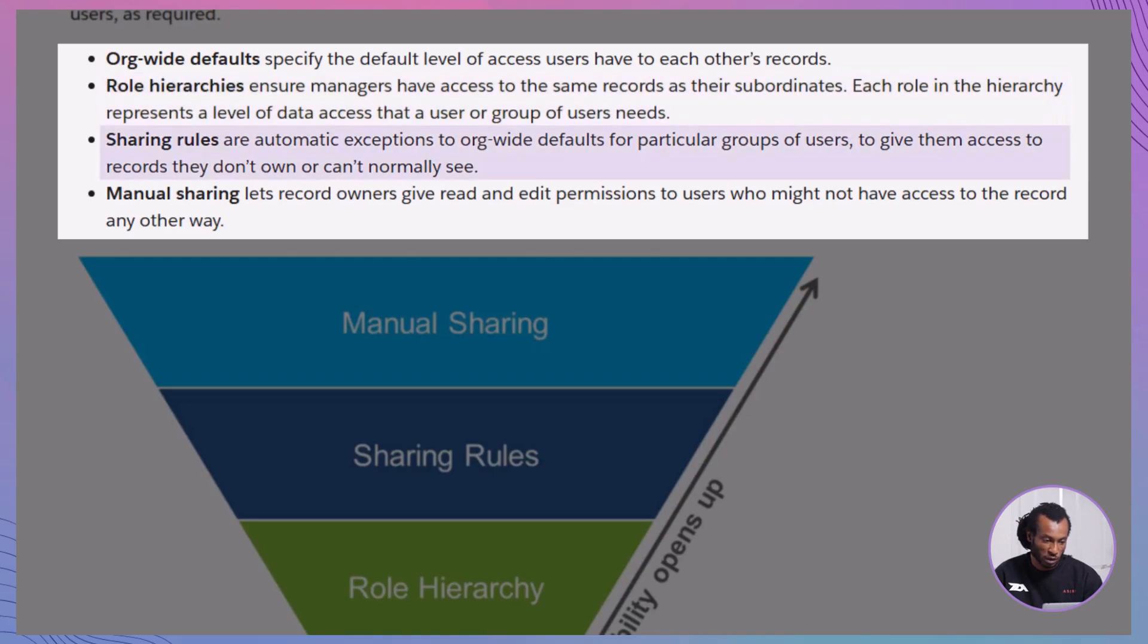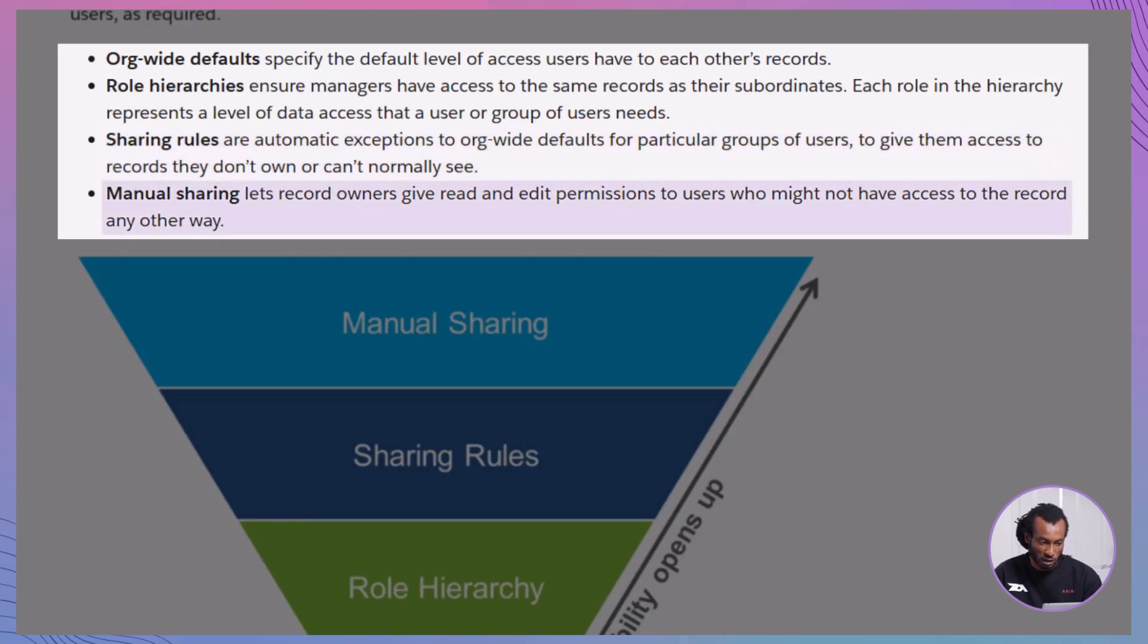Sharing rules automatically give record access to groups who need it. Manual sharing lets record owners share individual records. Each method builds on the previous, so start restrictive and gradually open up access as needed.